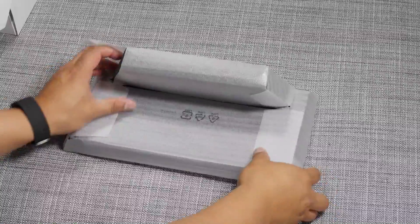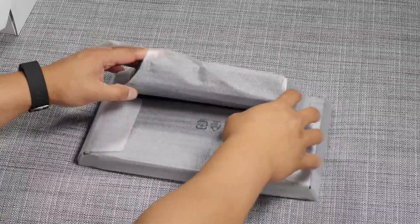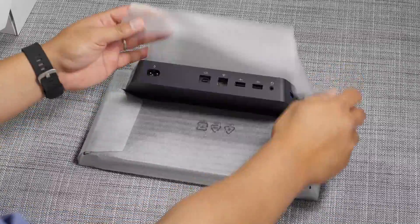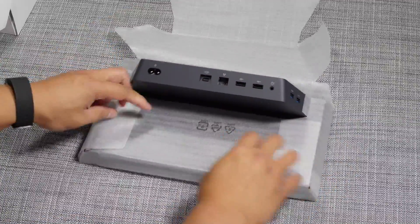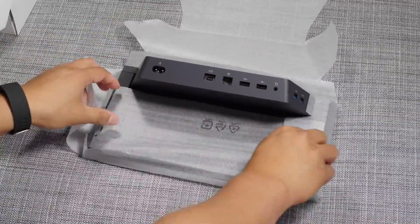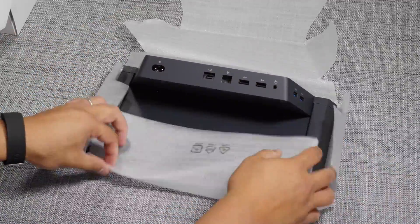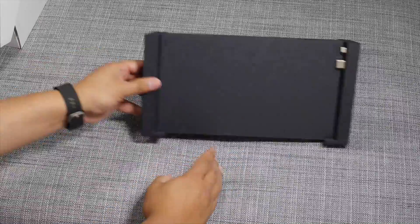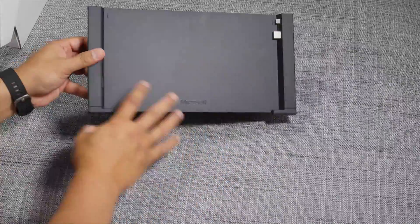So we love the size of the Surface 3. We love the size and weight of it. But if you want to start using keyboards, mouse, monitor, you'll want to get this.